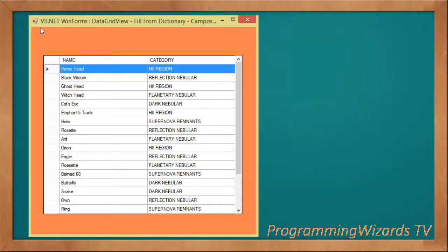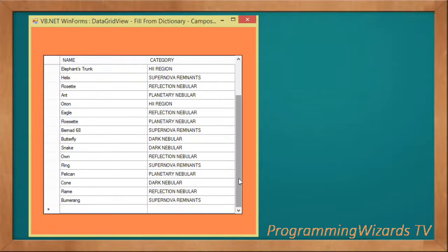Hello, what's up guys, how do you do? Welcome to Action Programming SSTV. In this class, we're going to continue with our Visual Basic .NET tutorials, particularly covering the DataGridView and how to populate it with data from various collections.